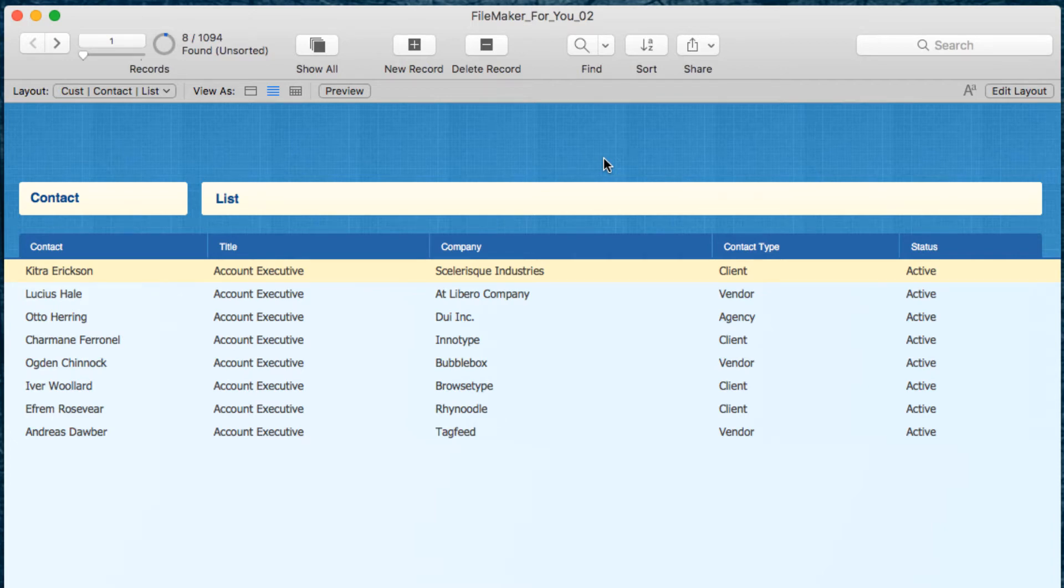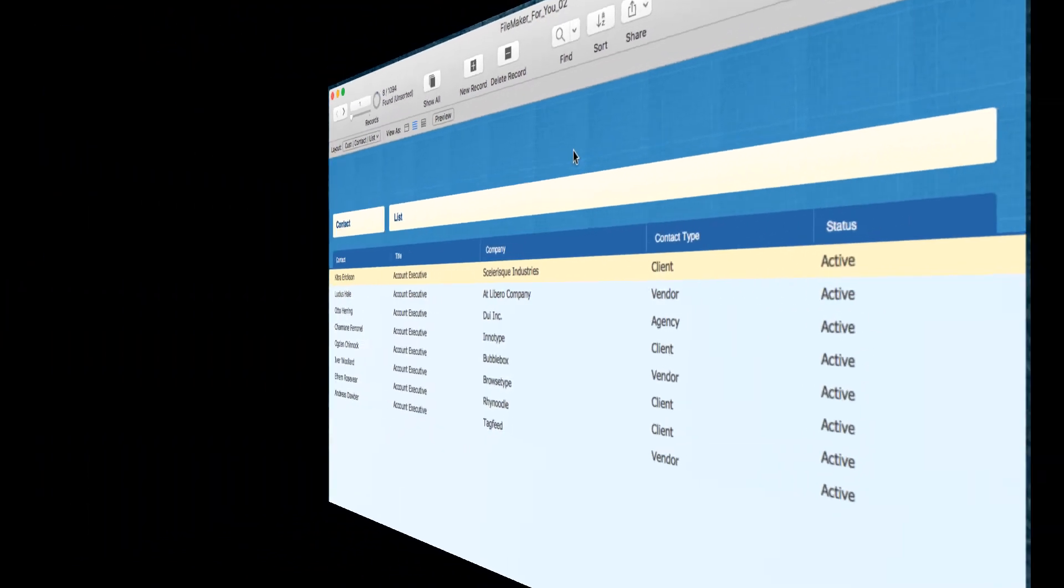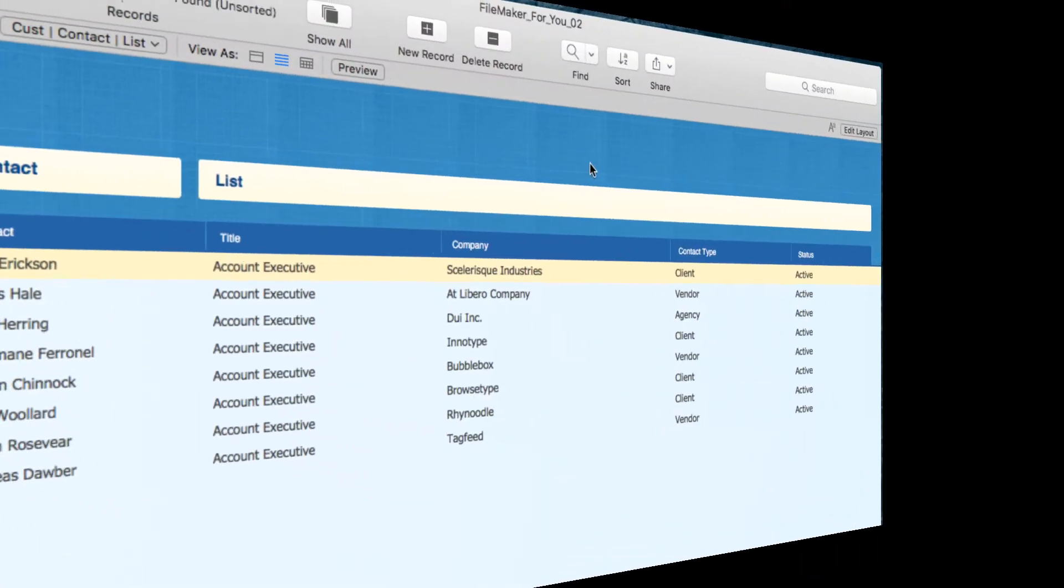Hello, Allison here. In today's video, we're going to learn how to do a custom sort—a sort based on a value list or drop-down list, not a sort that is alphabetized. Let's get started.